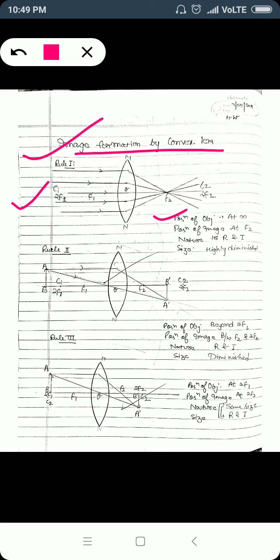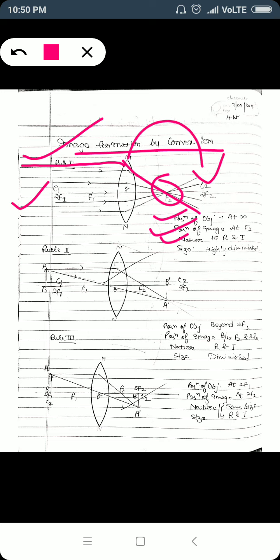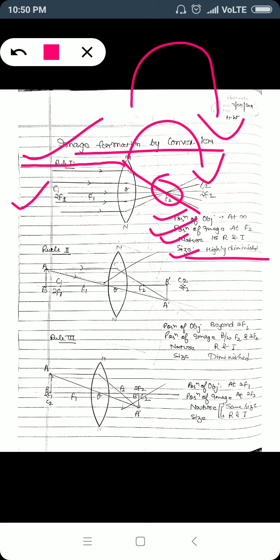An infinitely placed object will always send parallel light rays to the principal axis, and after refraction they will converge at a point known as focus. Therefore the image will be formed at focus. The image will be real and inverted — real because it is formed behind the lens, inverted because it is upside down. The size will be highly diminished, or we can say a point-size image is formed.